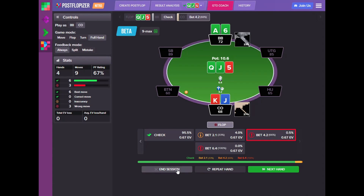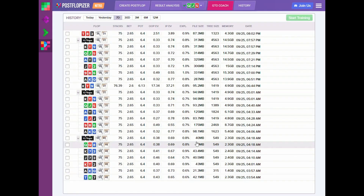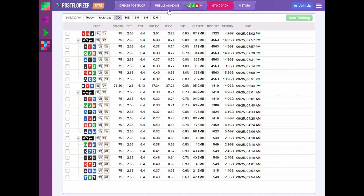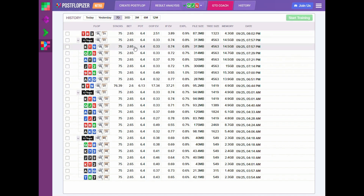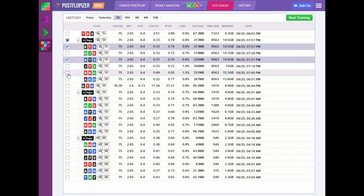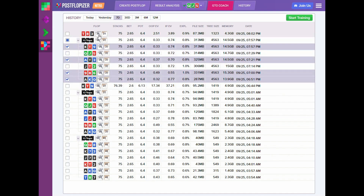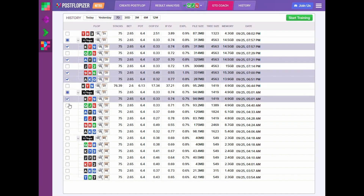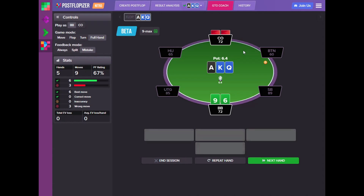How can we create our session? The training sessions that you will be starting with this release of GTO Coach will be based on your local calculations. Here we have a list of my local calculations for the last seven days. In order to start training, we choose the flops we would like to train on, click the start training button, and the coaching begins.